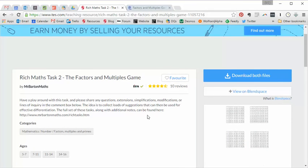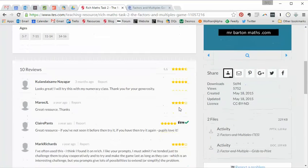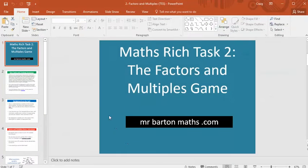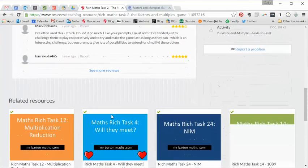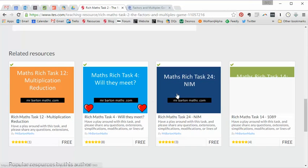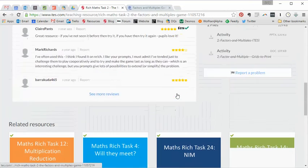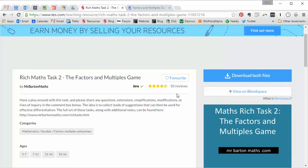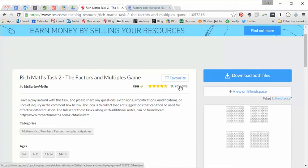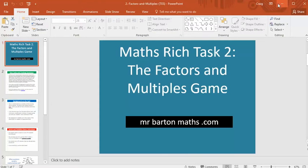So there are two files to download. There's the PowerPoint file and the Word file. So let's just have a quick look at those. So the PowerPoint file is very, very simple. And I should say as well that this is part of my series of Rich Task resources, all freely available on TES. I think there's about 30 of them now, something like that.